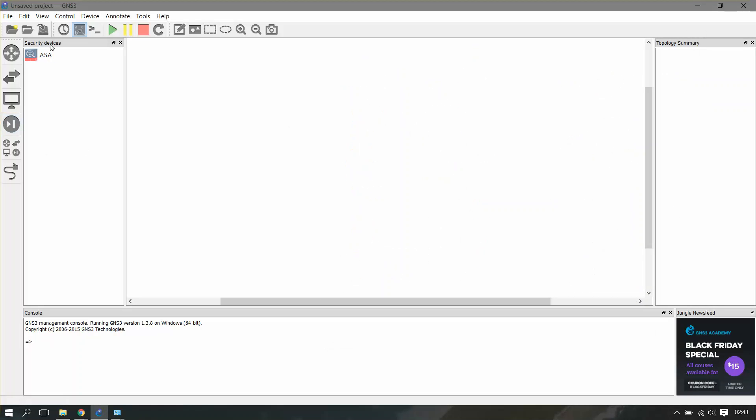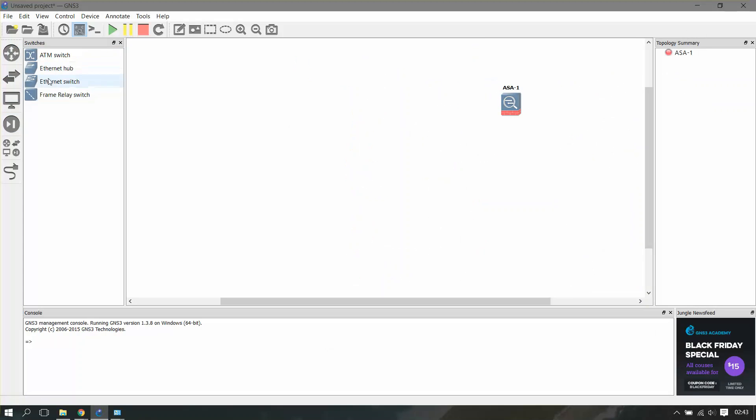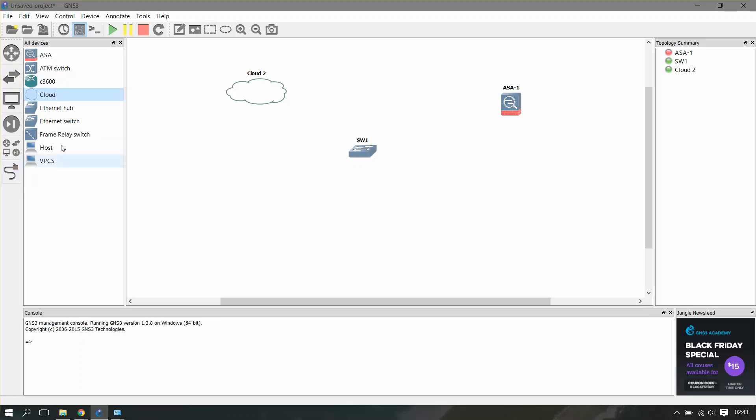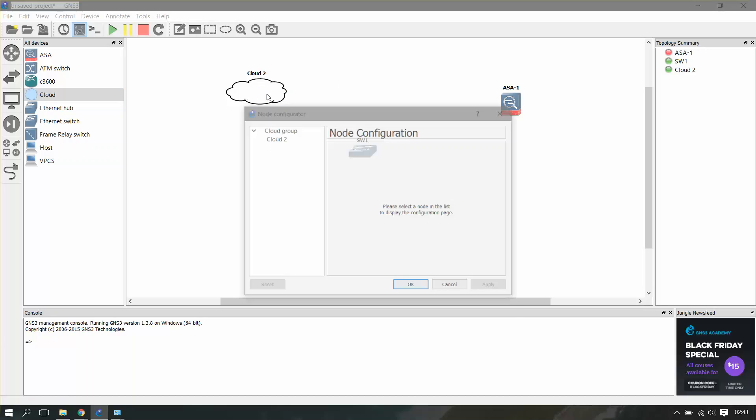Now I'll just take one ASA firewall, one switch, and one cloud interface. Because we are using a loopback adapter, we'll put that loopback adapter on this cloud and we'll connect both.